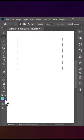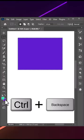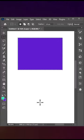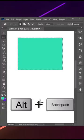If you want to fill the background color, you just need to press Ctrl plus Backspace. And if you want to fill the foreground color, press Alt plus Backspace.